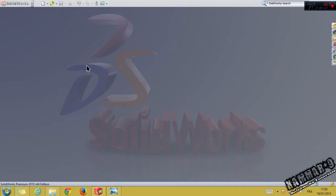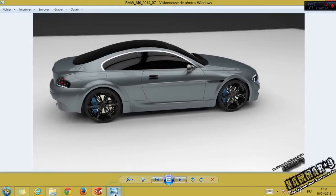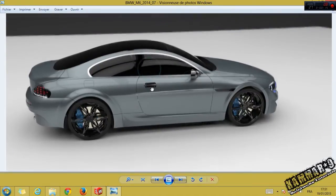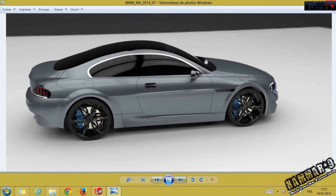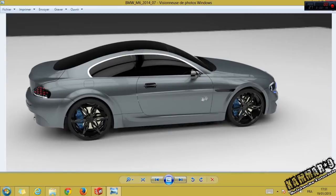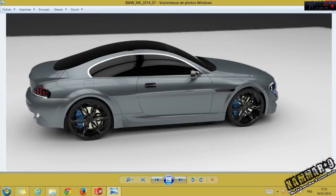Hello everybody and welcome to the ninth part of this tutorial on modeling the BMW car. I have an image here. Let's start by making this part, and second I will make this, and third make all of this.